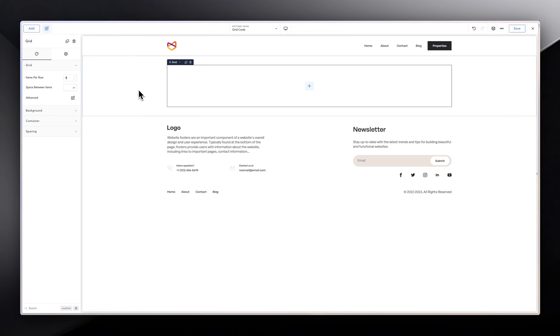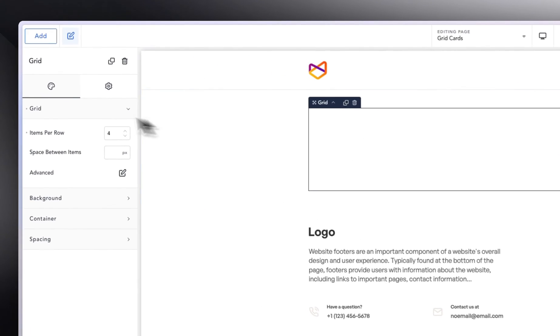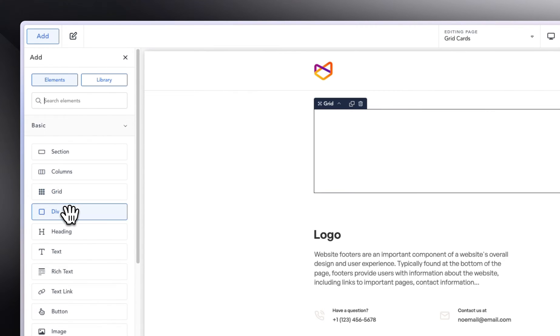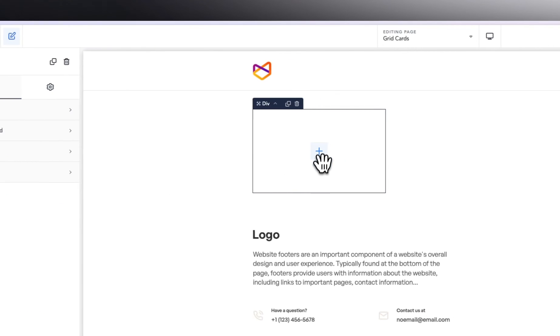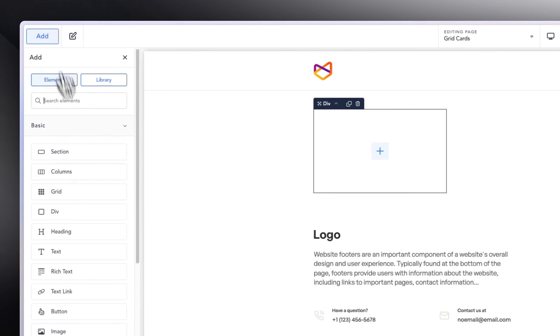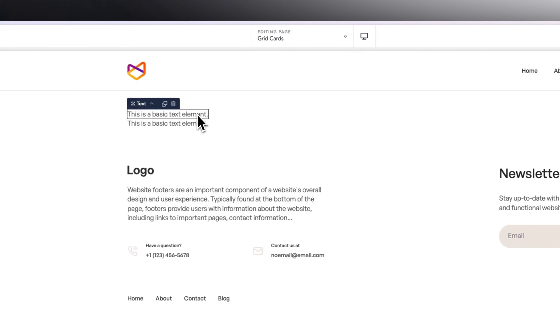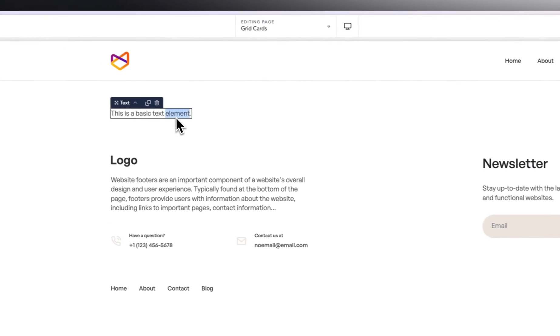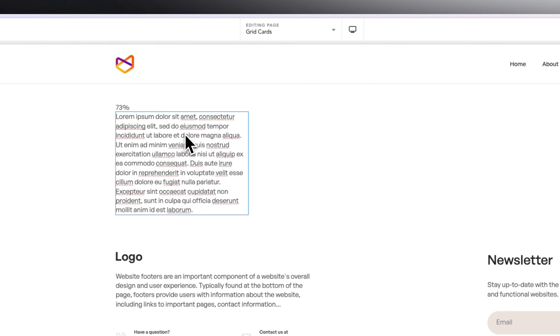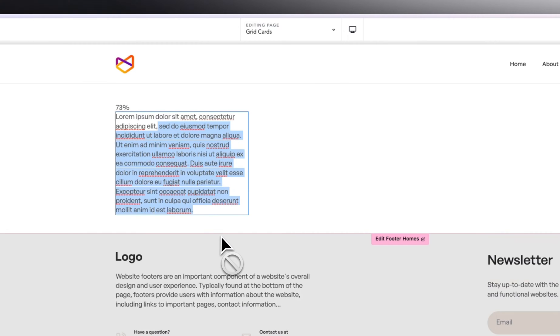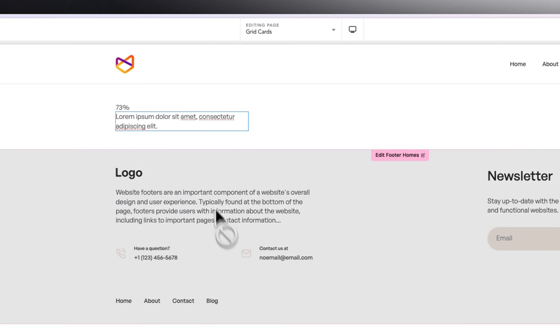The next thing we are going to do is build the very top of the card. Let's build one card first and we can duplicate it. So we're going to add a grid in here. In here, we need one text and then we can duplicate the text. This text should be like 73%. I'm going to copy some text from somewhere to use it for the other part.